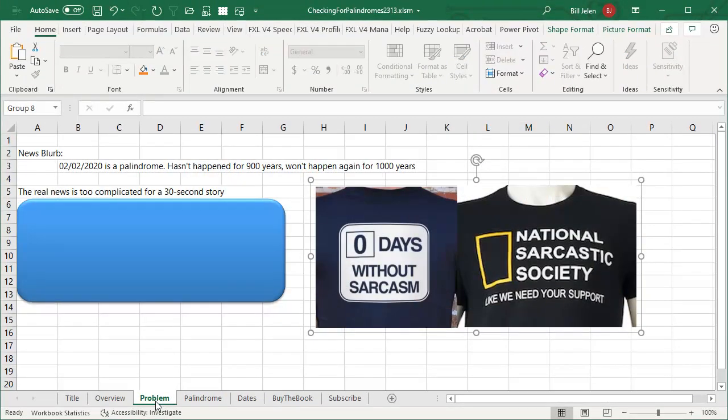Alright, the problem today. Broadcast news oversimplifies things to fit into a 30-second story. This past weekend, big news item 02-02-2020 is a palindrome, hasn't happened again for 900 years, won't happen again for a thousand years.